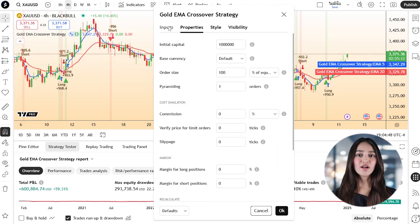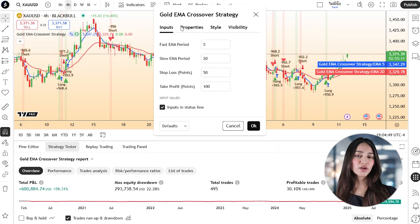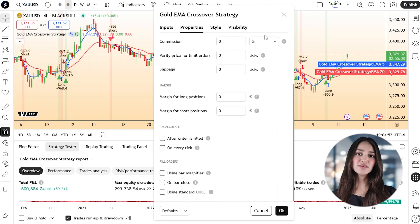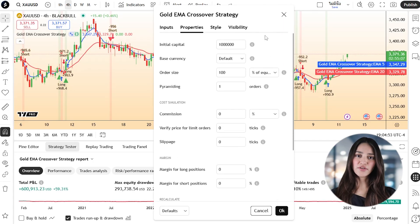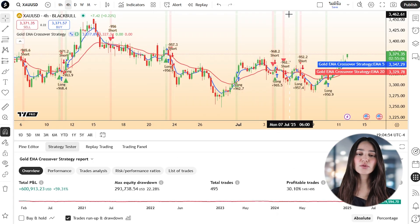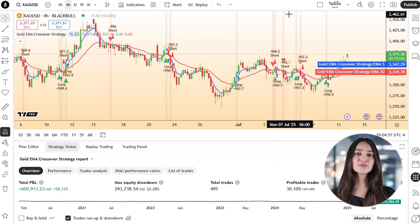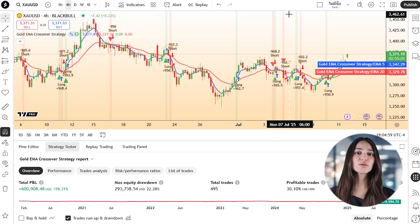You can also adjust the script's parameters — lot size equivalents, stop distance, or time frames — to reflect your real-world setup. This flexibility allows you to test variations of the strategy quickly and easily.